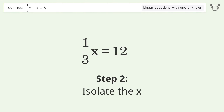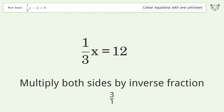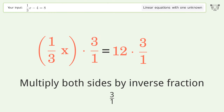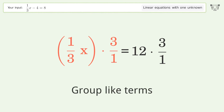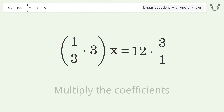Isolate the x: multiply both sides by the inverse fraction 3 over 1. Group like terms, then multiply the coefficients.